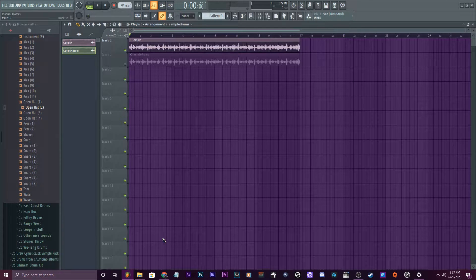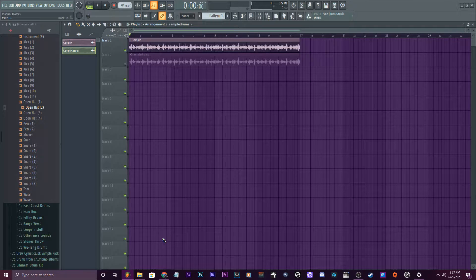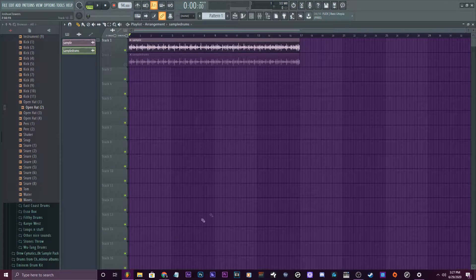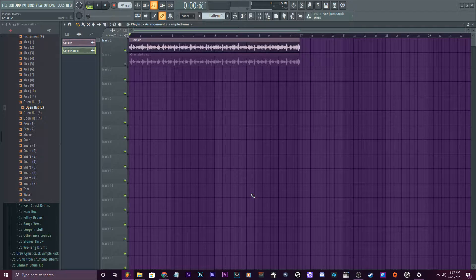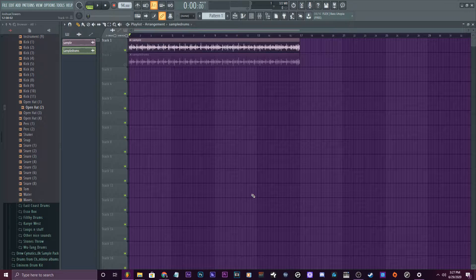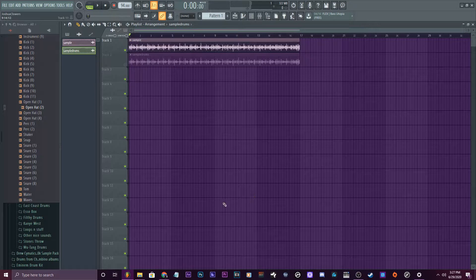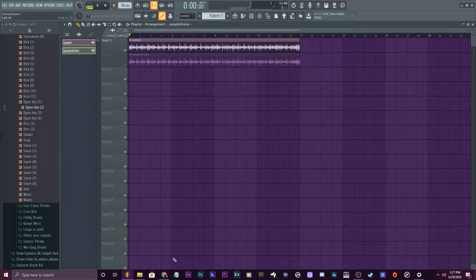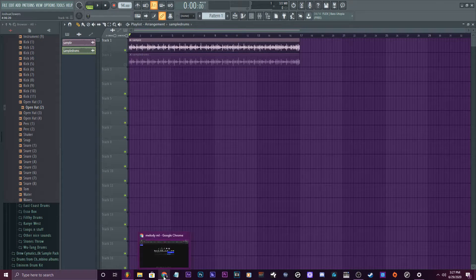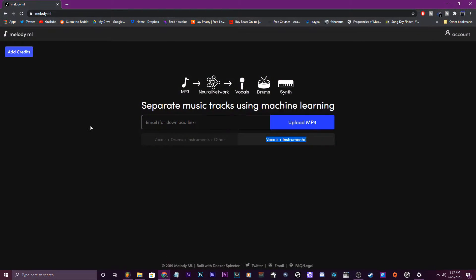Hello everybody, my name is Jay Faddy. I'm back with another video. Today I'm going to show you how you can get the drums out of a sample using this certain way. You have to have the drums of the sample separate, but an easy way to do this is you can use this website called Melody.ml.